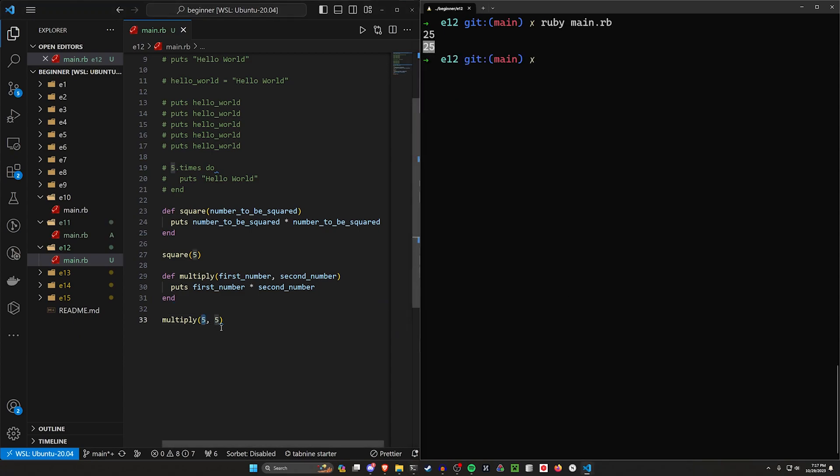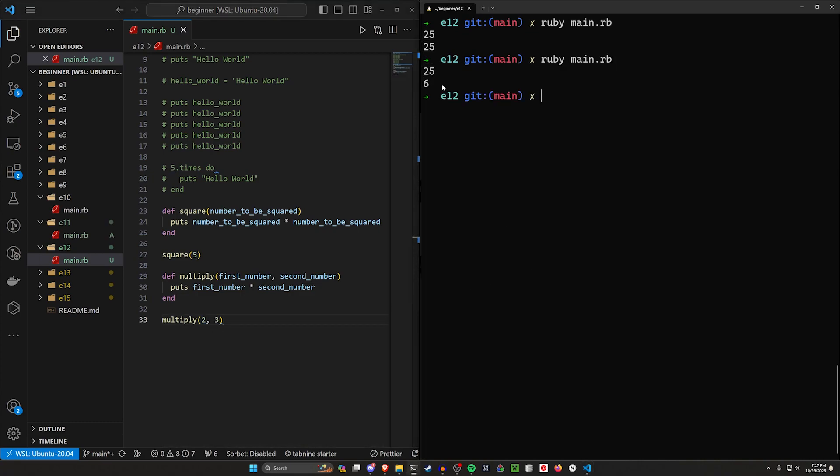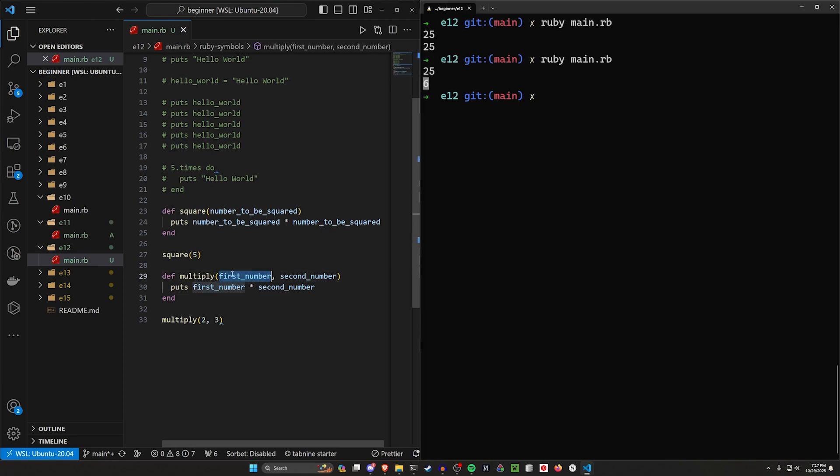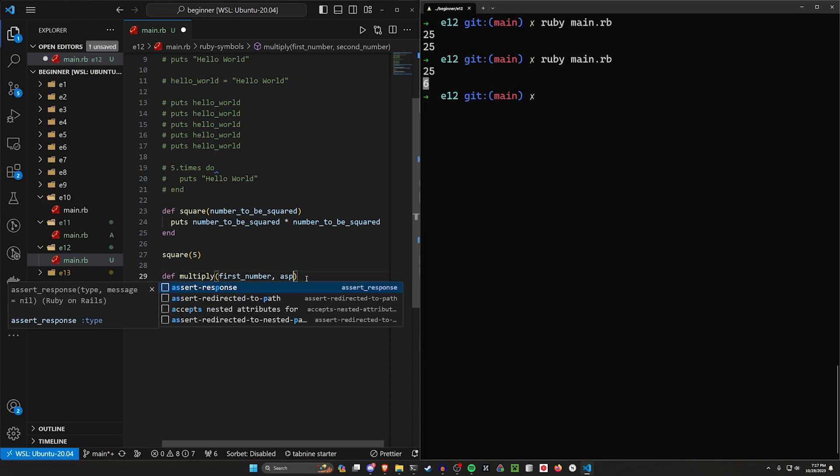Let's change this to two times three, which will give us six. And now when we run this, we can see we get back six. The way that this works is the first number we pass in here before the comma goes into this first number. The second number goes into this second number. And we can call these whatever we want to.